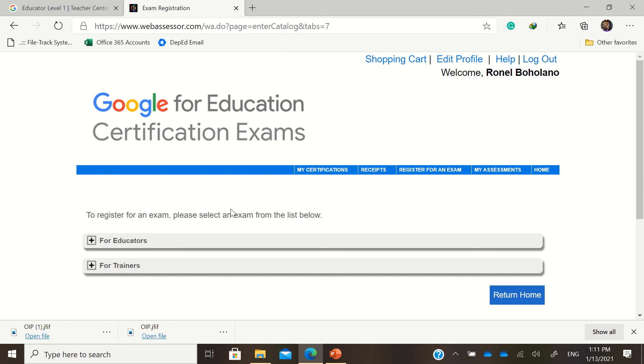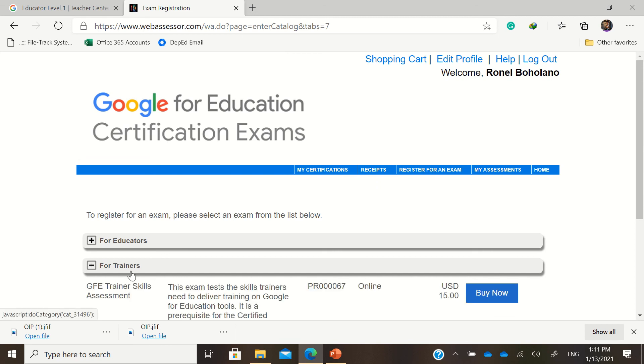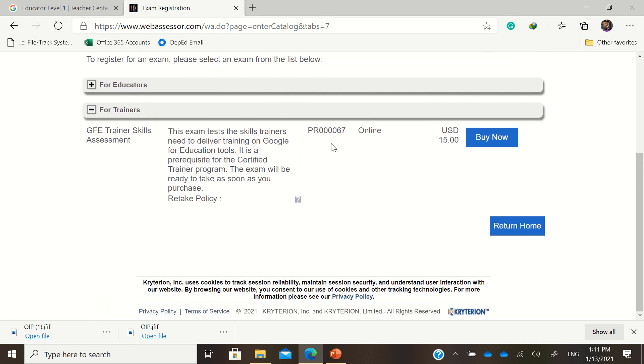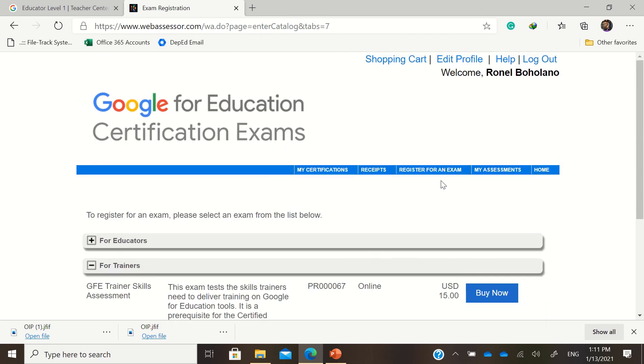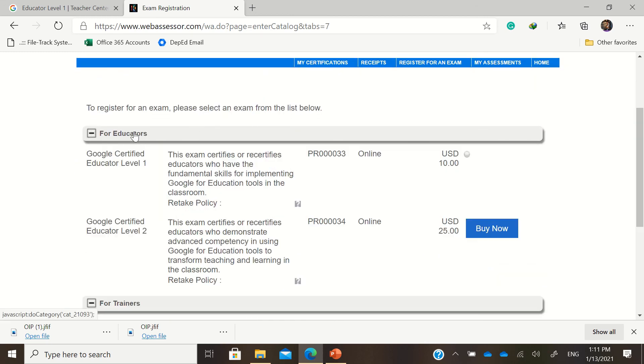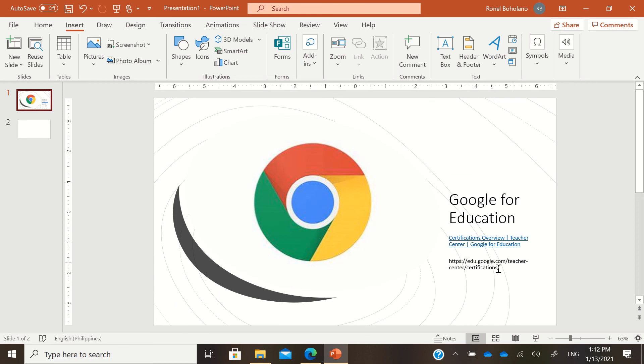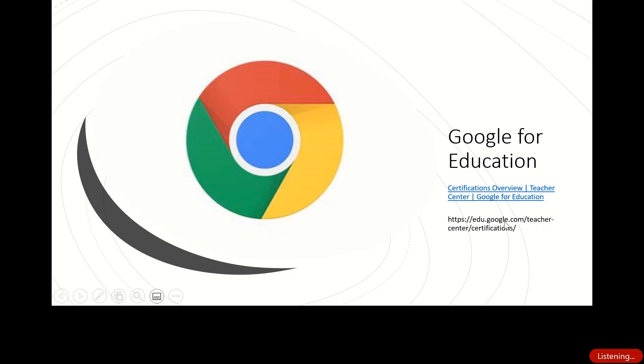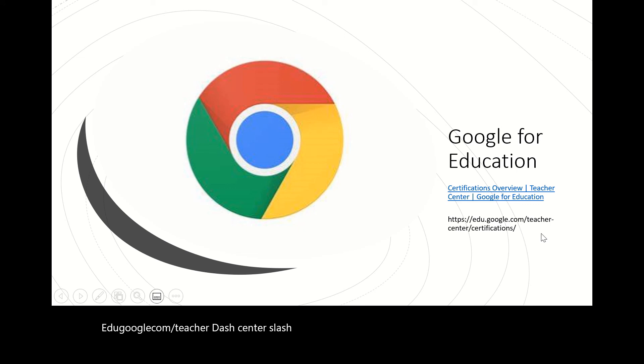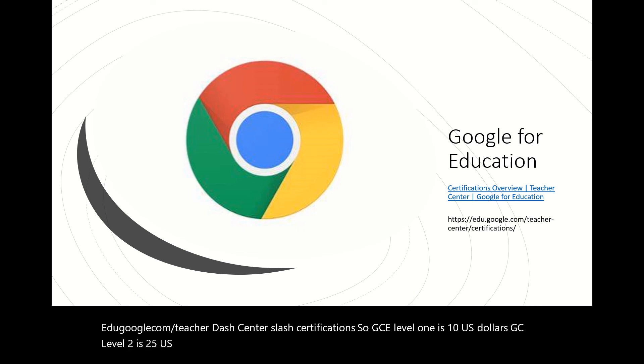Now for trainers, if you want to be GFF trainer skills assessment, that's around 15 US dollars. For level 2 again, that's 25 dollars, and for level 1 that's 10 US dollars. So again, the website is edu.google.com/teacher-center/certifications. GCE level 1 is 10 US dollars, GC level 2 is 25 US dollars, and for the trainer skill assessment that's 15 US dollars. Thank you so much and good day.